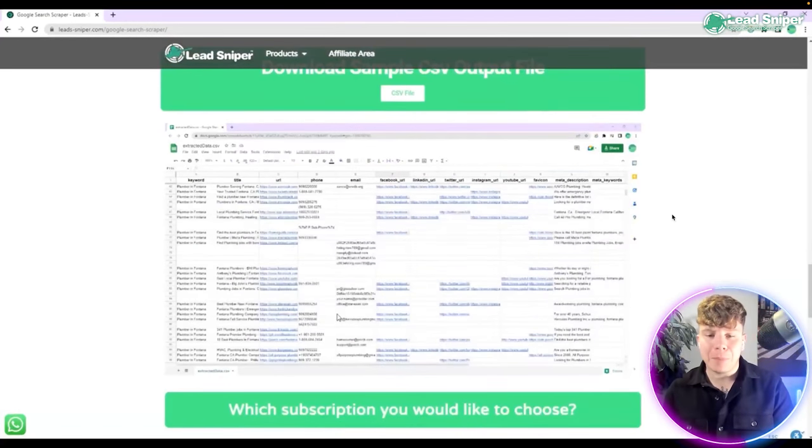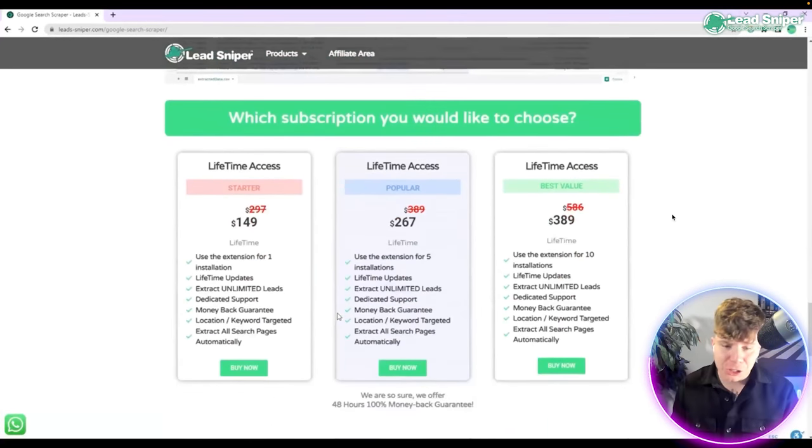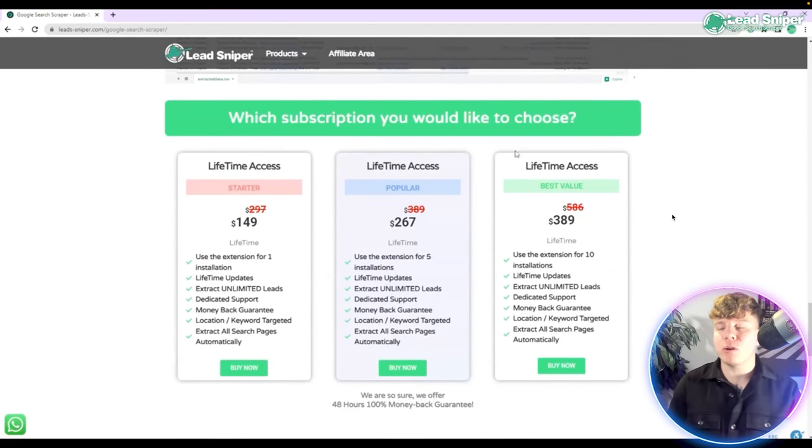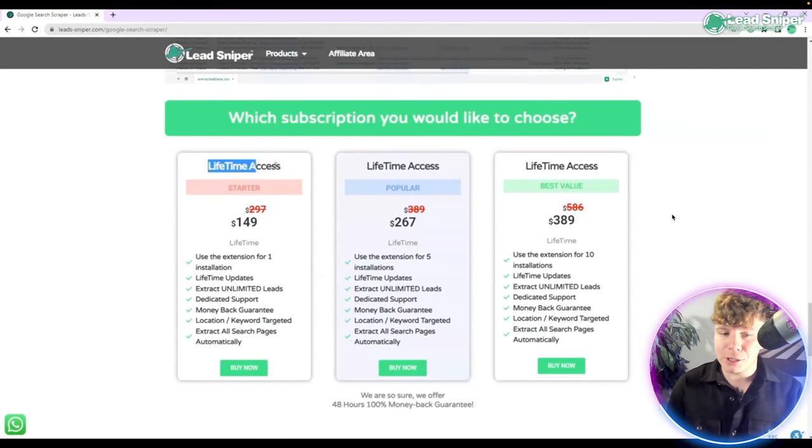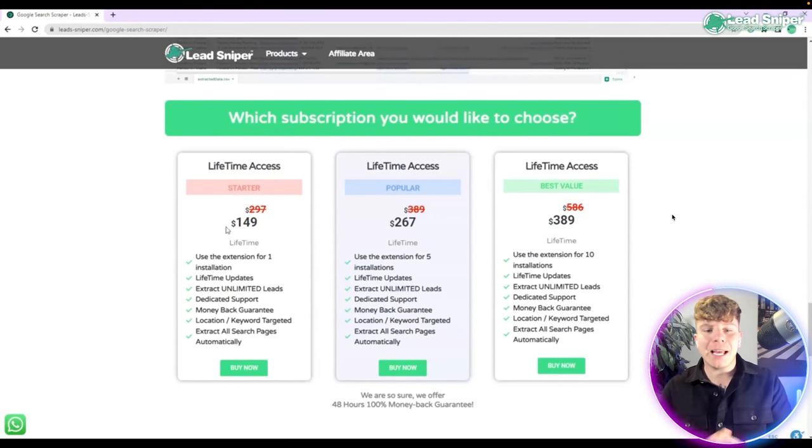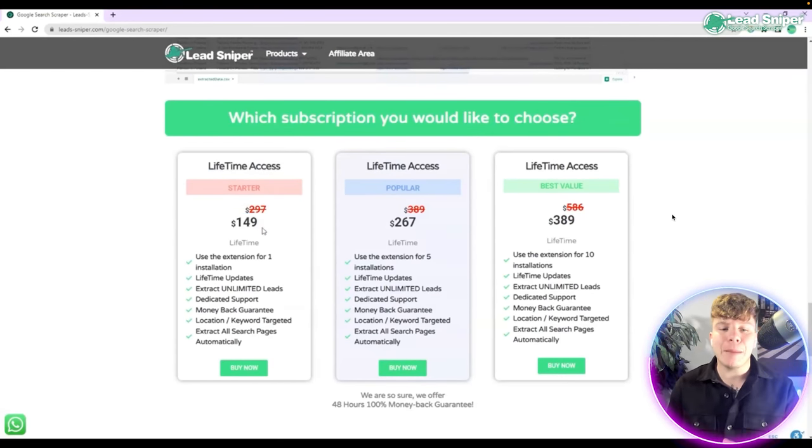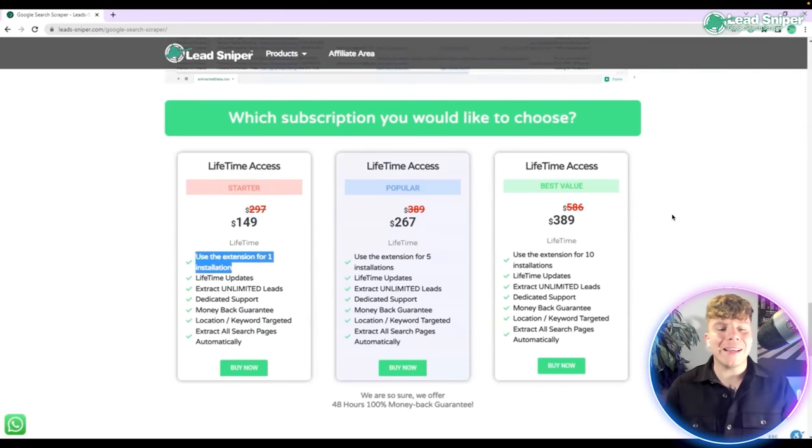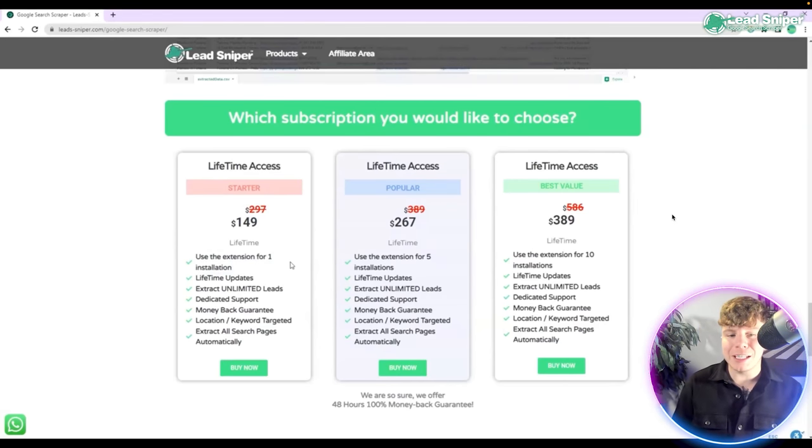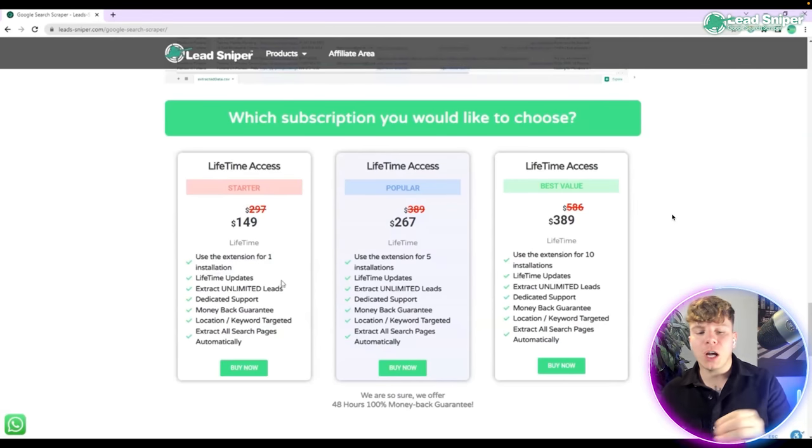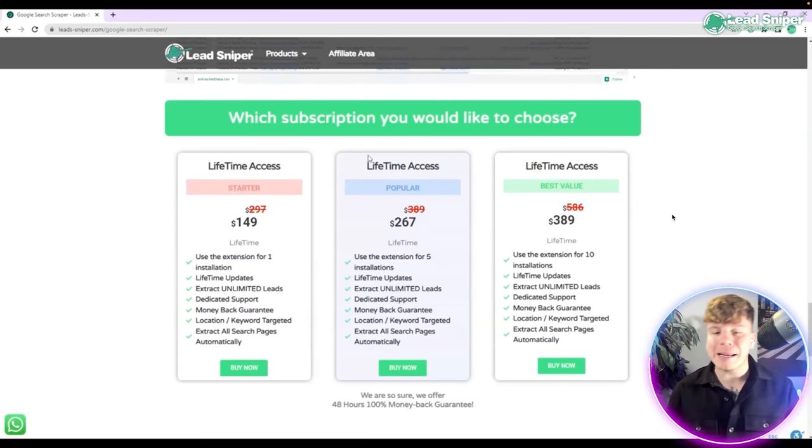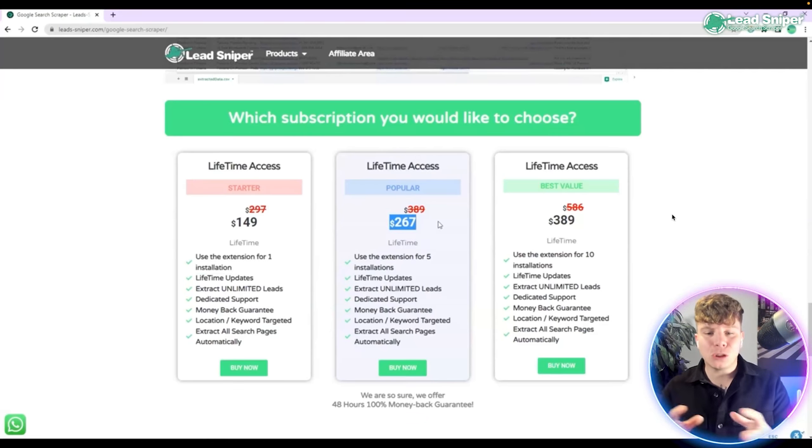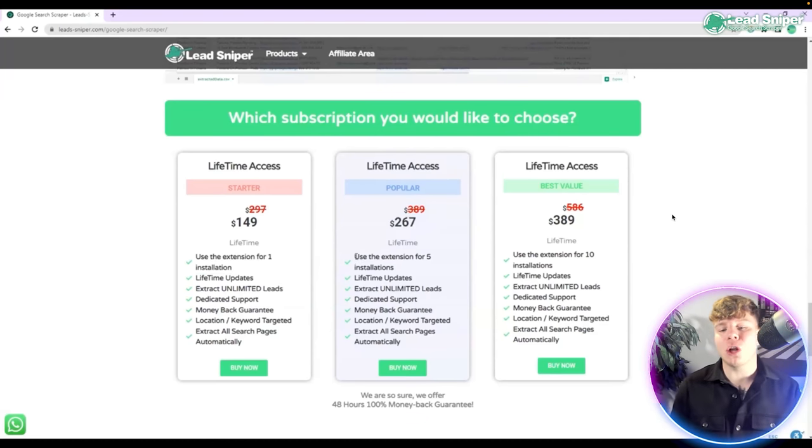Now with the lifetime access, a one-time payment of $149, you will get the extension for one installation on the starter pack. Click buy now. If you want the popular pack, get the $267 one-time purchase for five installations.